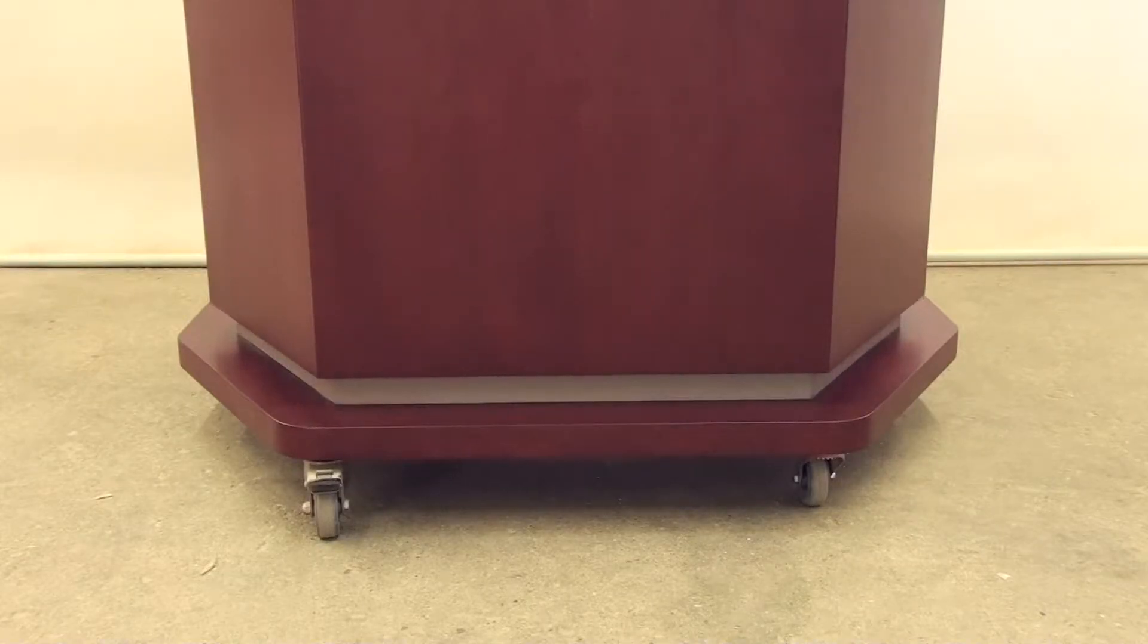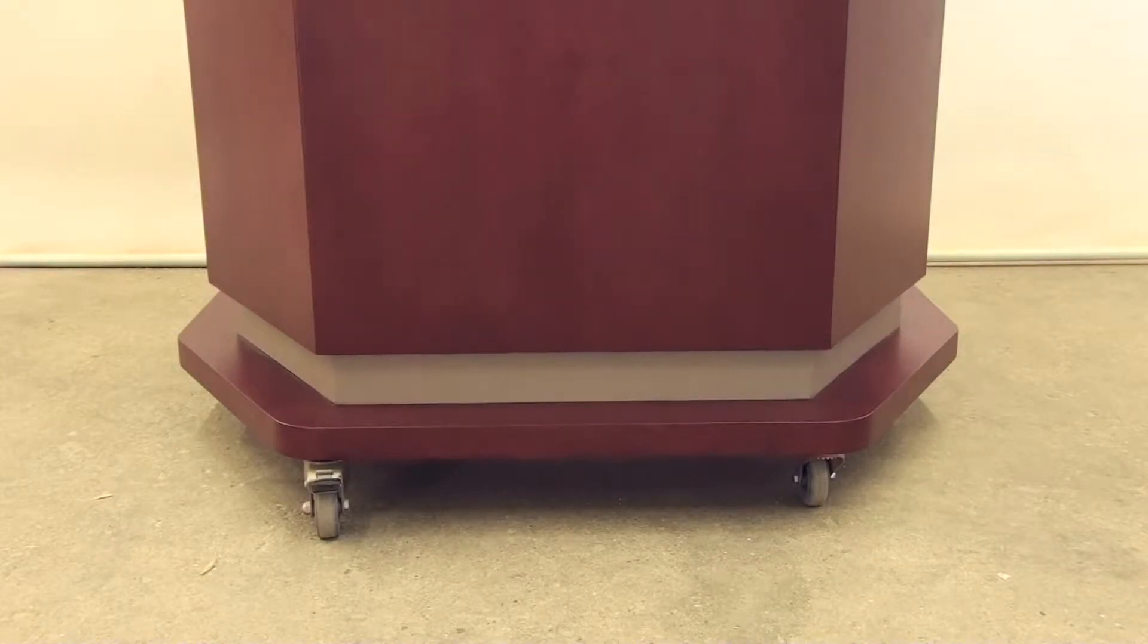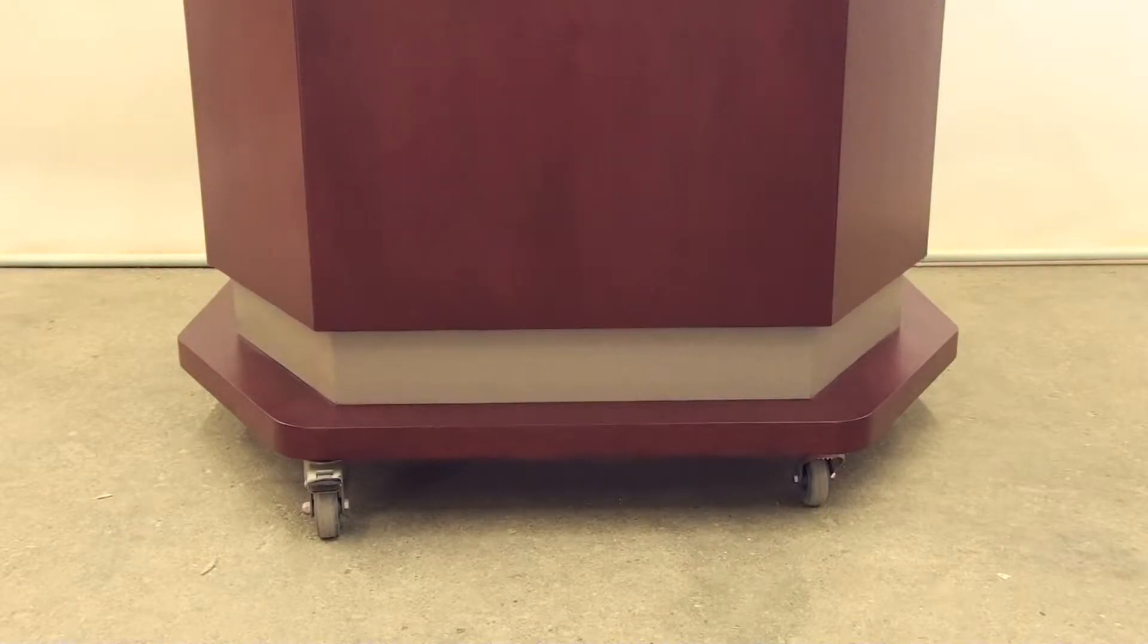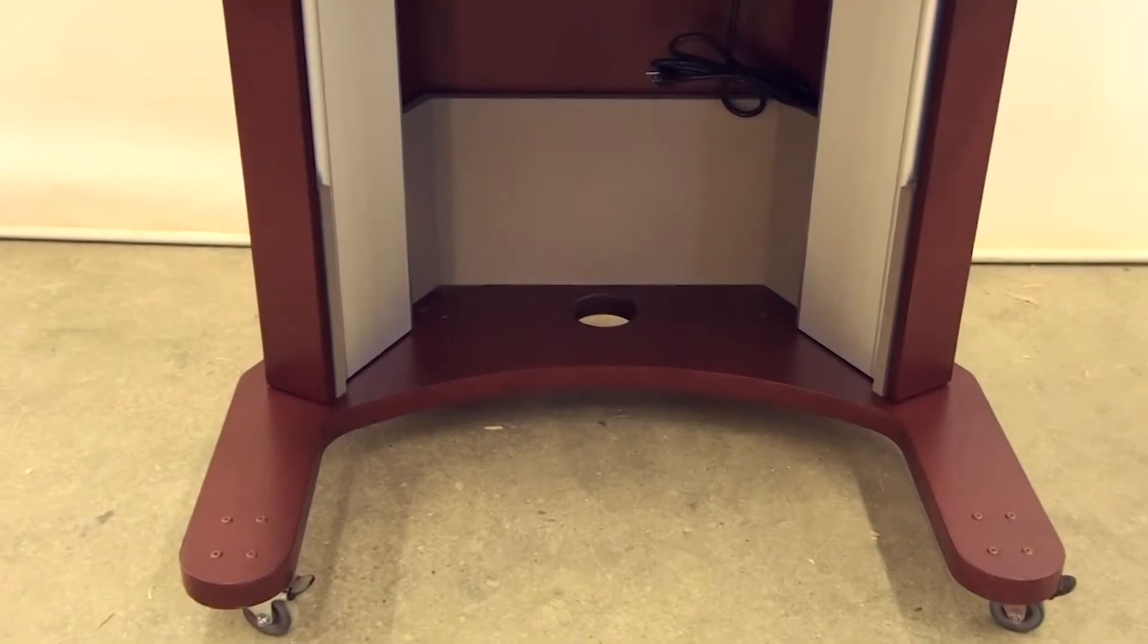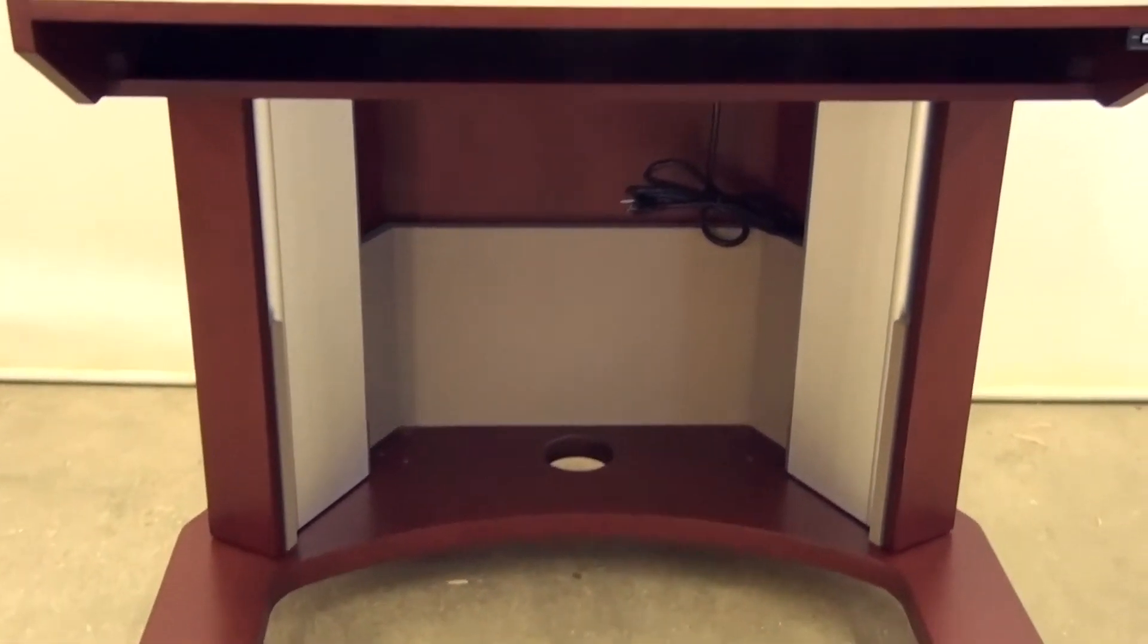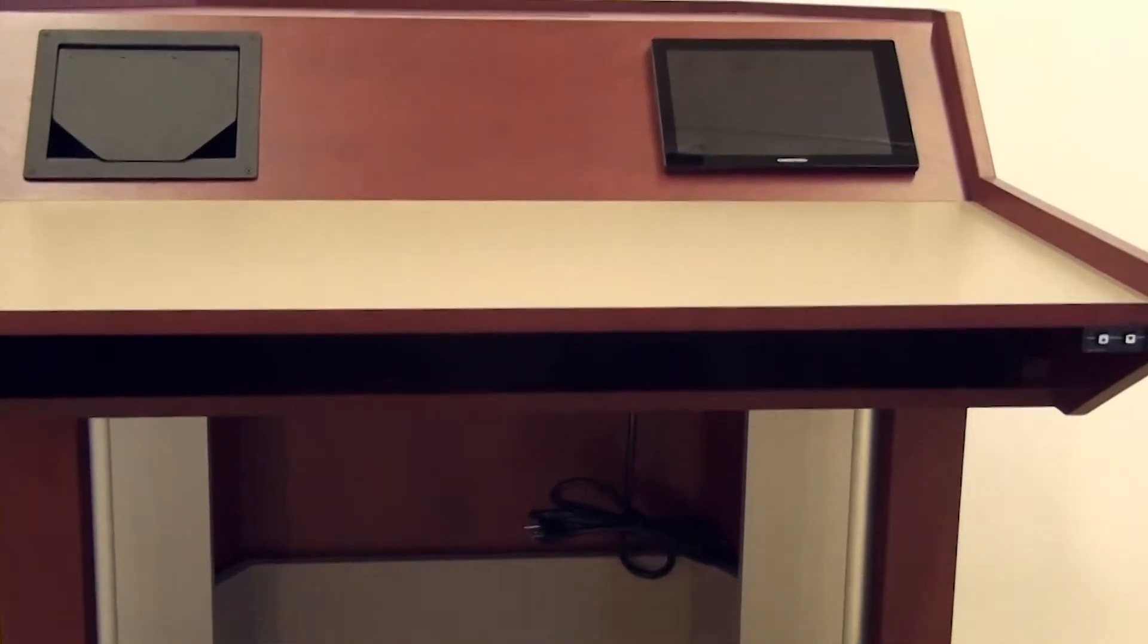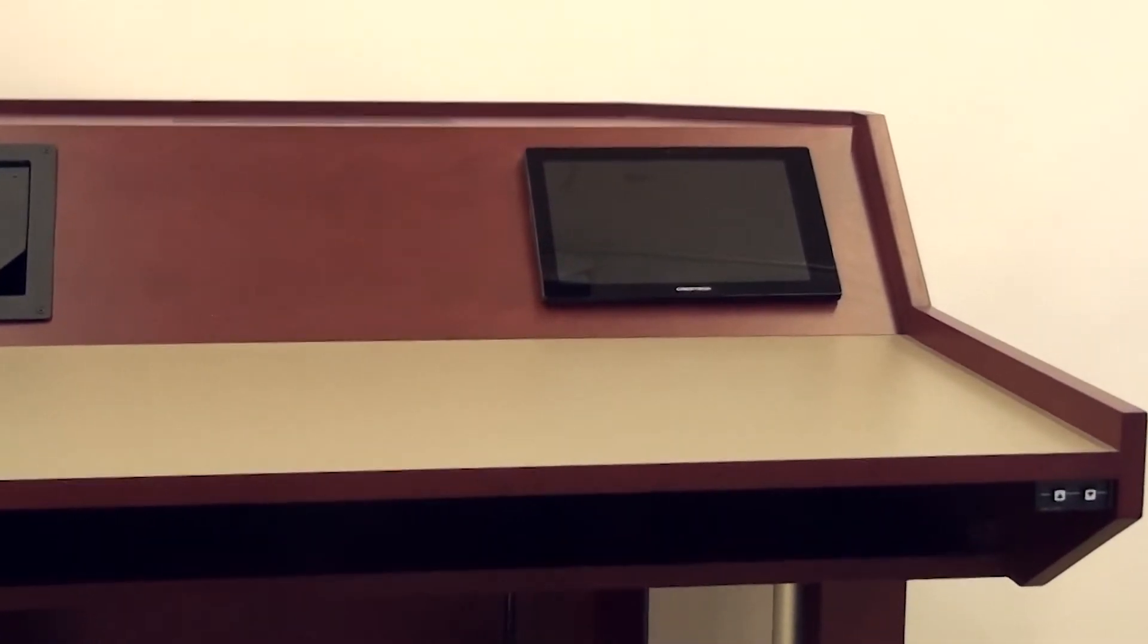This style is ideal for ADA. It not only has height adjust for seated to standing versatility, but is also designed with a work surface at ADA height and sufficient wheelchair clearance below. The base is shaped to fit a standard size wheelchair and all cutouts on the surface are designed to be within reach range guidelines.